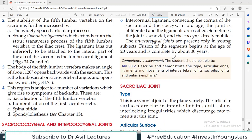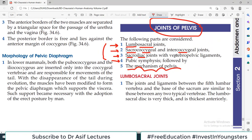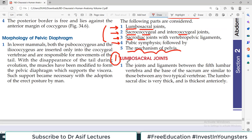Now one by one, we'll pick each joint, discuss what important points are, which important ligaments there are, any movement, and which category of joint it is. The number one is the lumbosacral joint. As the name indicates, it is between the fifth lumbar vertebrae and the beginning of the sacrum. The joint and ligaments between the fifth lumbar vertebrae and the base of the sacrum are similar to those between any two typical vertebrae.